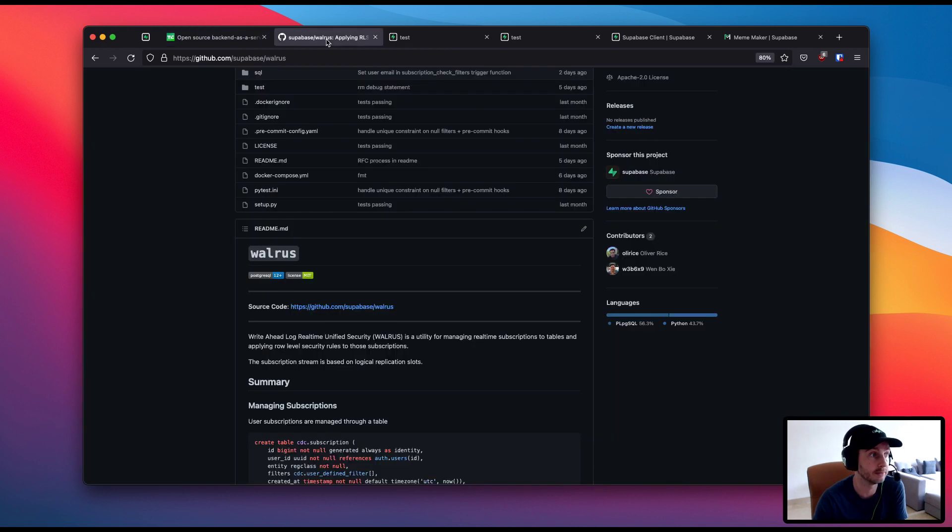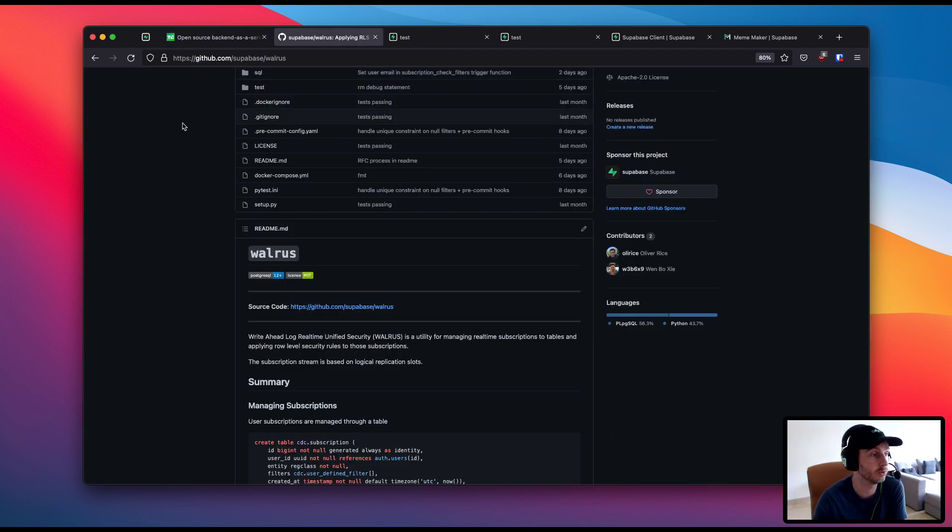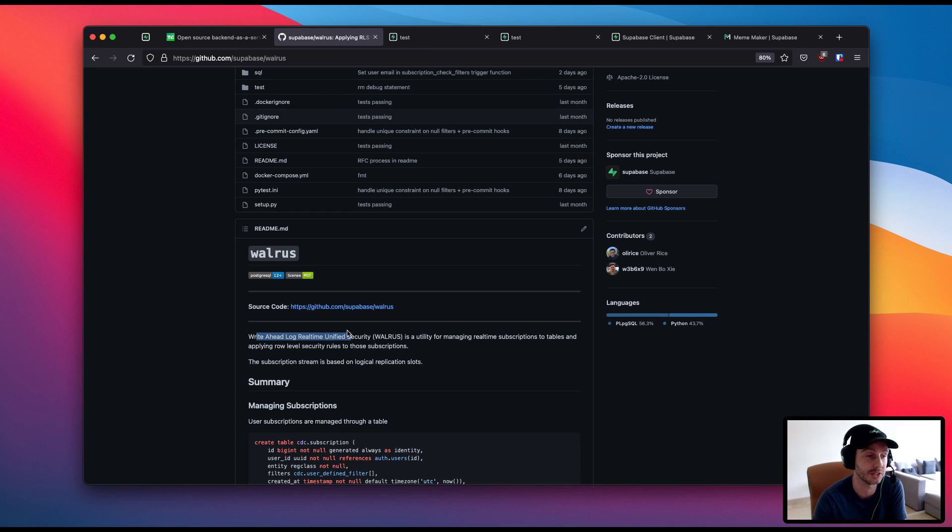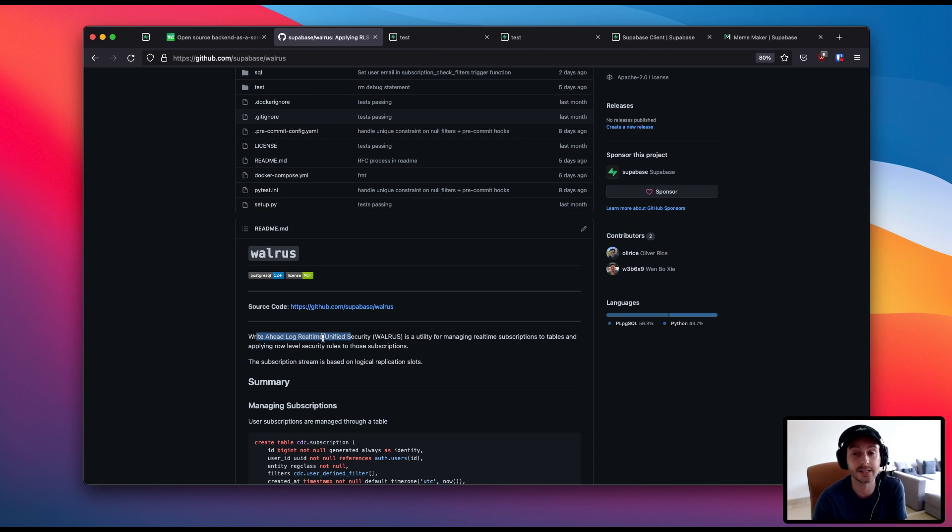The next big one is actually what we've codenamed Walrus. Now Walrus is Write Ahead Log Real-Time Unified Security. That is quite a mouthful but actually what this means is that we are putting row level security inside the real-time server.